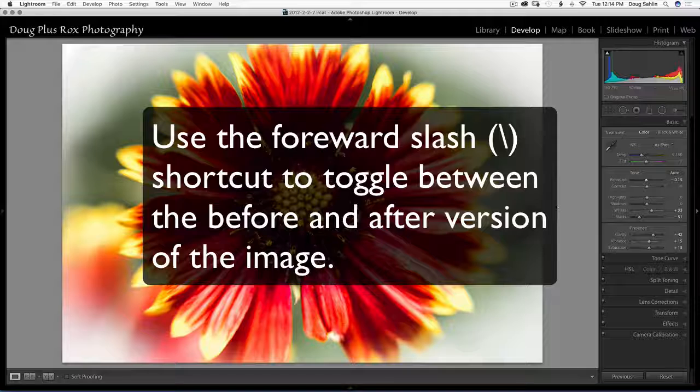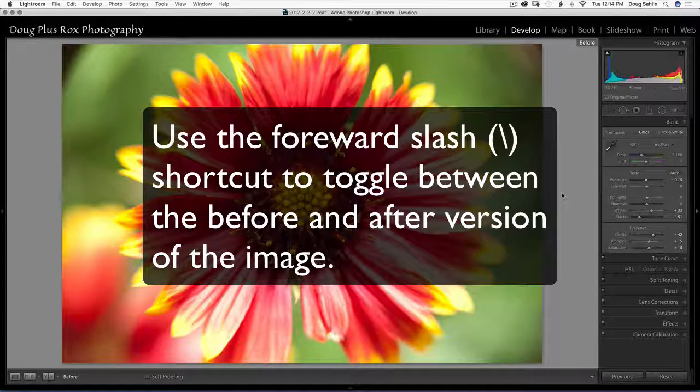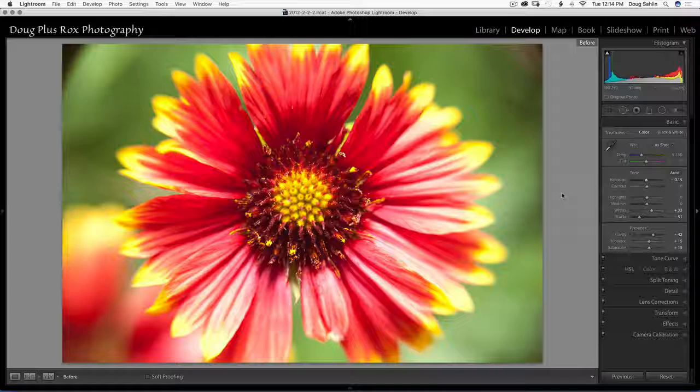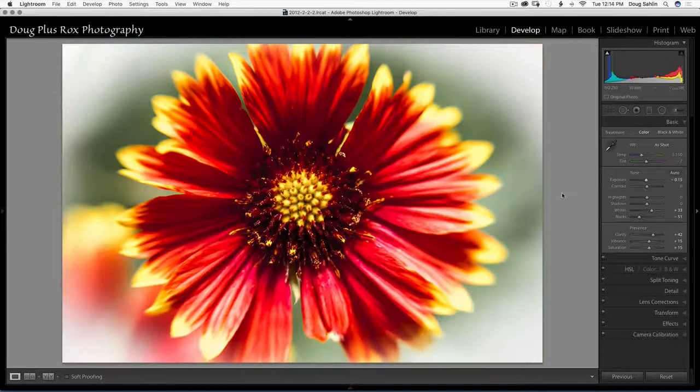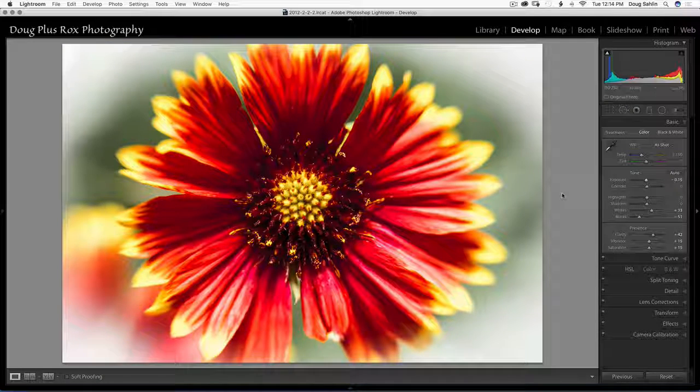Now I'm going to use my keyboard shortcut the forward slash. That's what it looked like upon import. And that's what it looked like after.